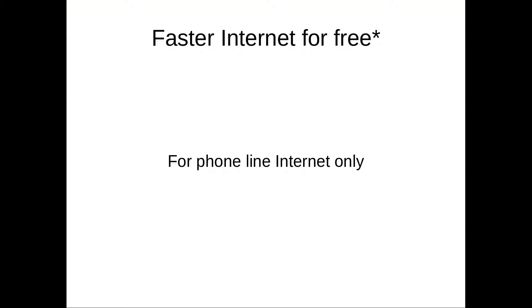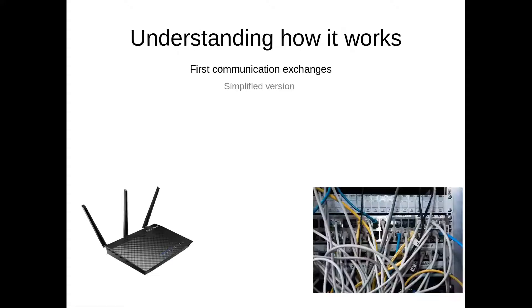So here's how you can get a faster internet for free. Now, this trick only works for old DSL lines, so it doesn't work for fiber.